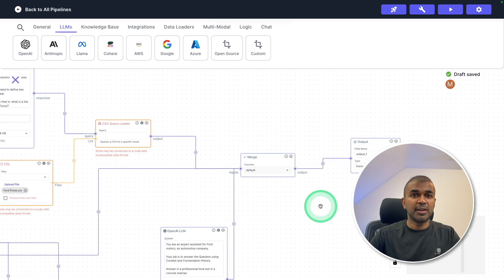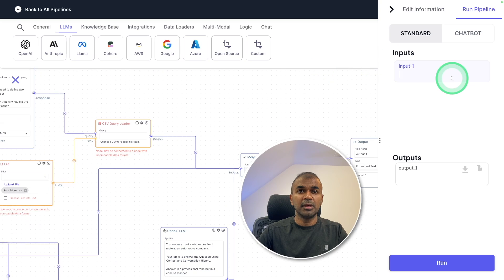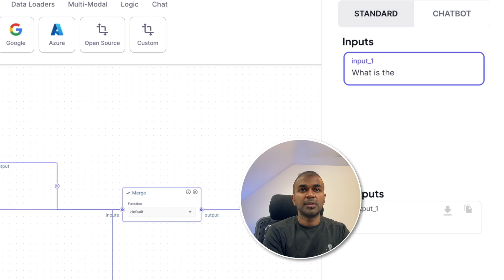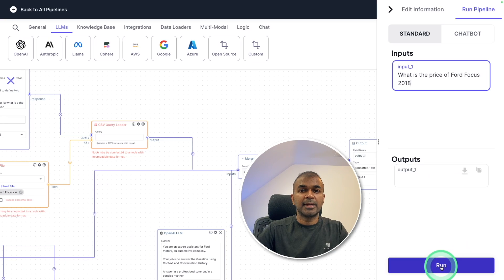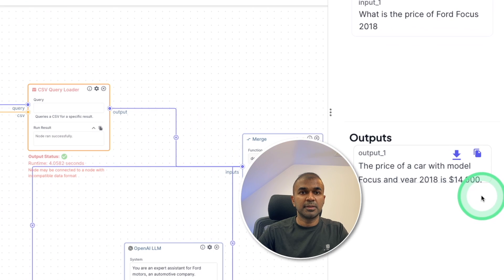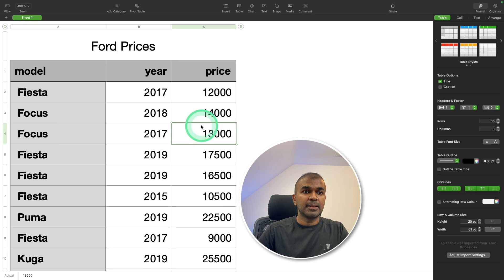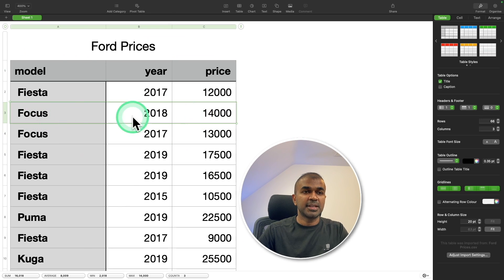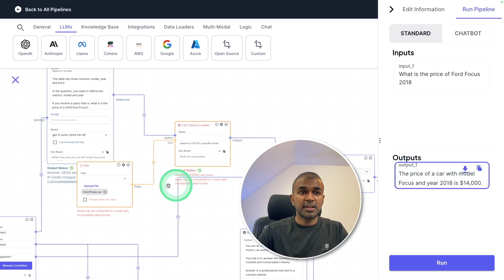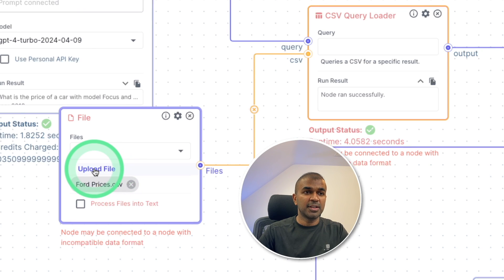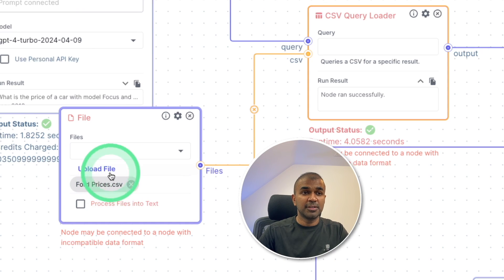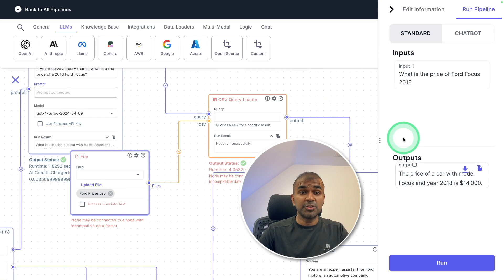Now we have the pipeline ready. We're going to test it by clicking the play button at the top. I'm going to ask: what is the price of Ford Focus 2018 model, and click run. Here is the answer: the price of a car model with Focus and year 2018 is $14,000. That is correct, as you can see from this table. If you get any errors, make sure you go to the upload file section and re-upload the file directly from there. Now we are ready to deploy.